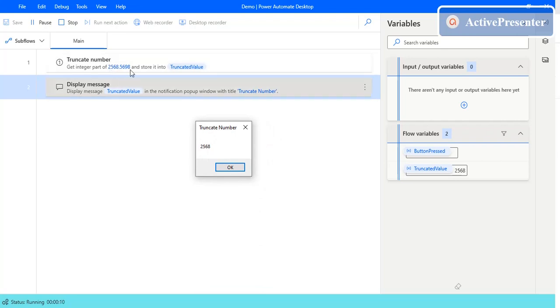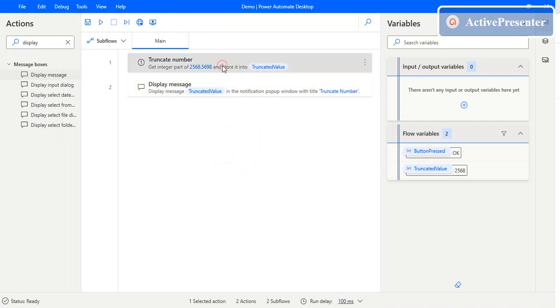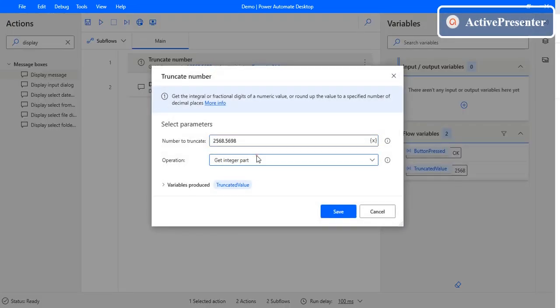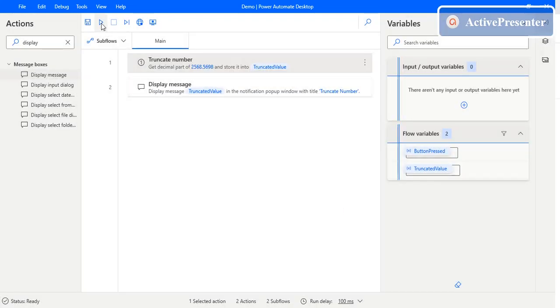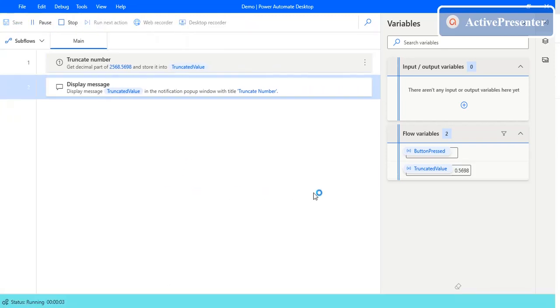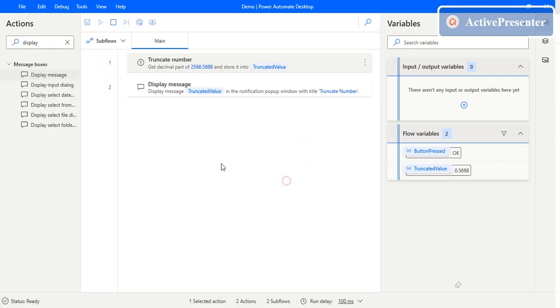Now we will change that to the decimal part. We need to get the decimal part of the value which is given as an input. Click on Save and then try executing it again. Now it will give us the decimal part which is 5698.